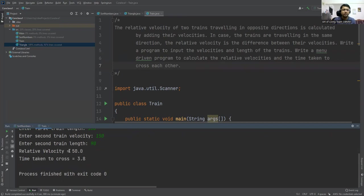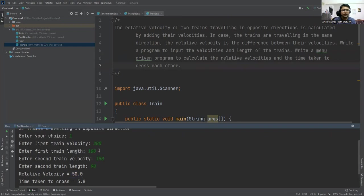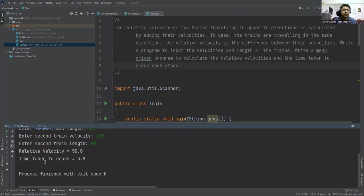So this is the relative velocity: 200 minus 150, that is 50. And then time taken to cross, that is 3.8 seconds.